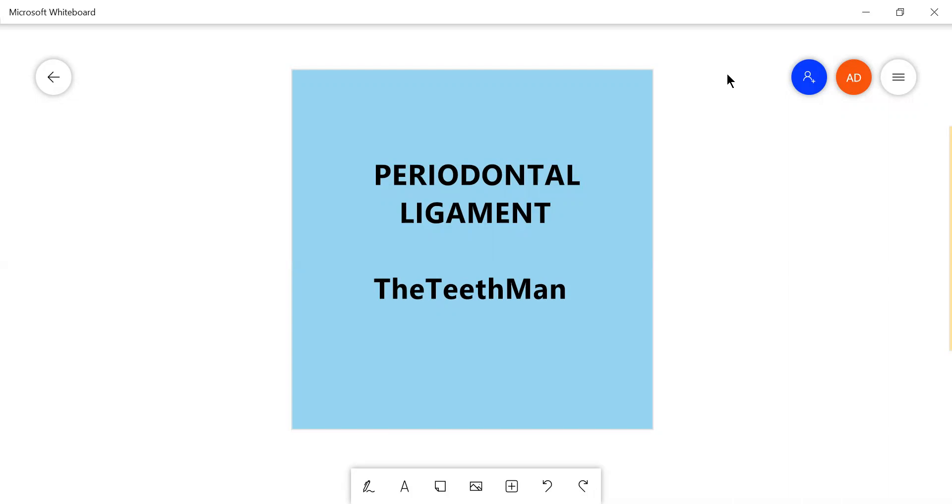Hello everyone, how are you doing? I hope you are safe during this COVID crisis. And today, while you are sitting at home, we are going to use your time to revise periodontal ligament. So let's get on with it.